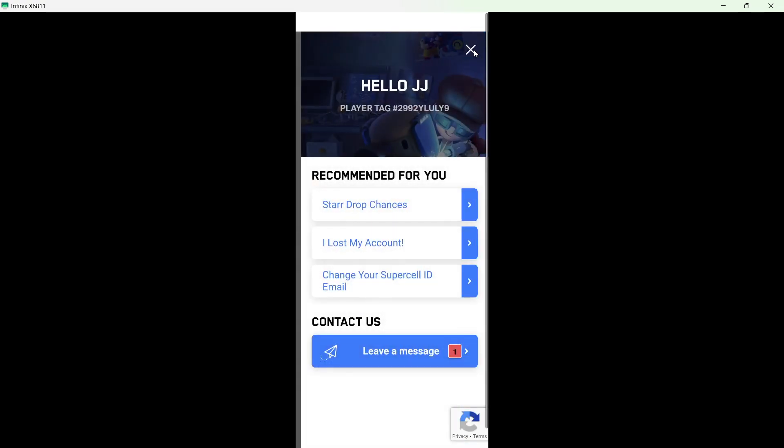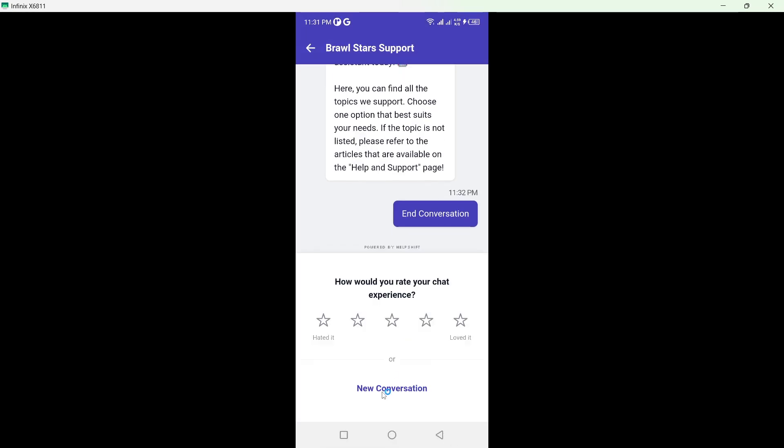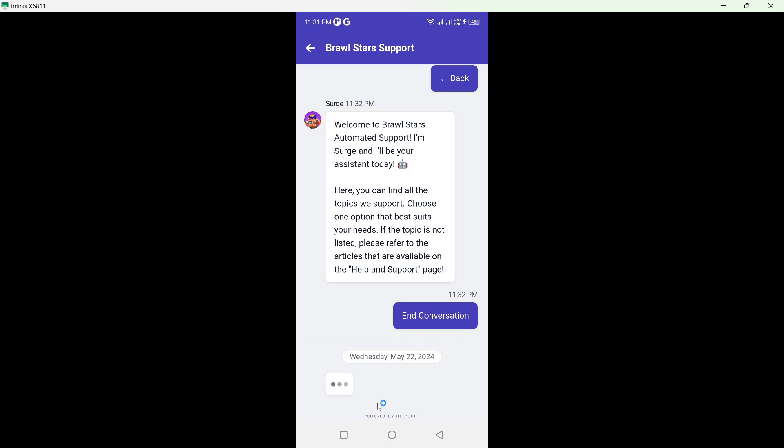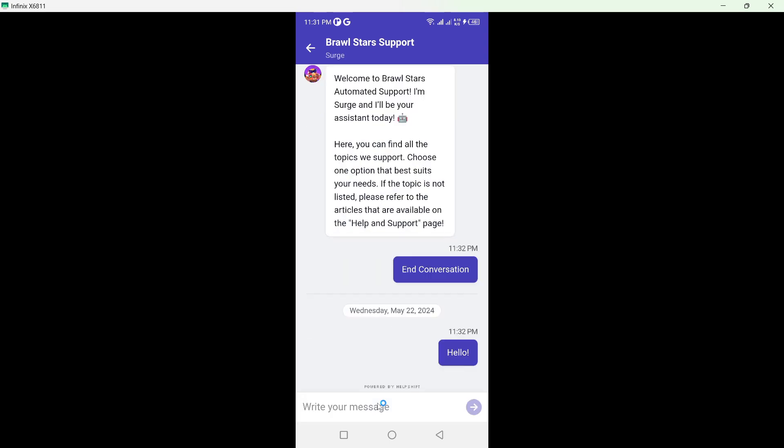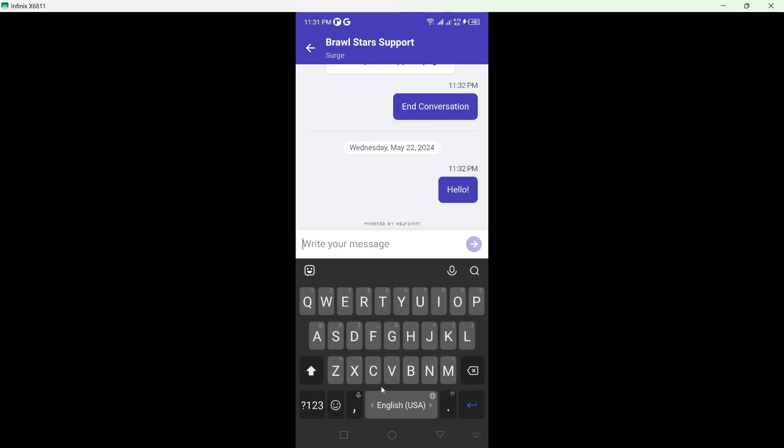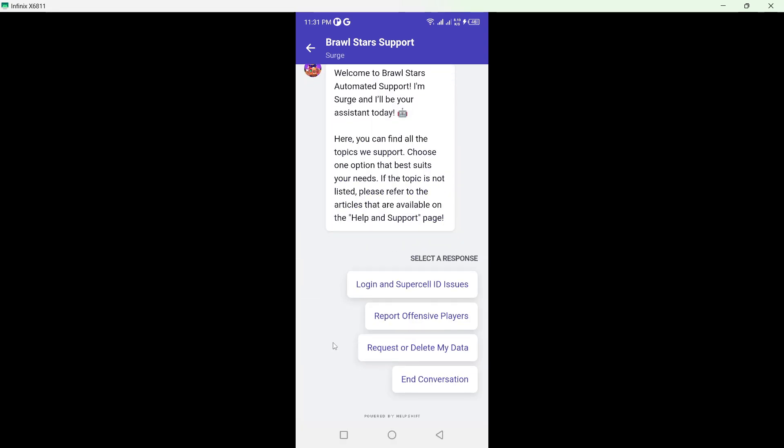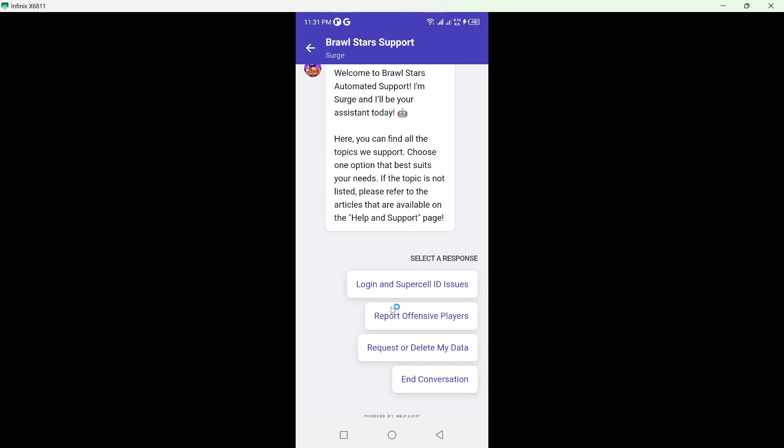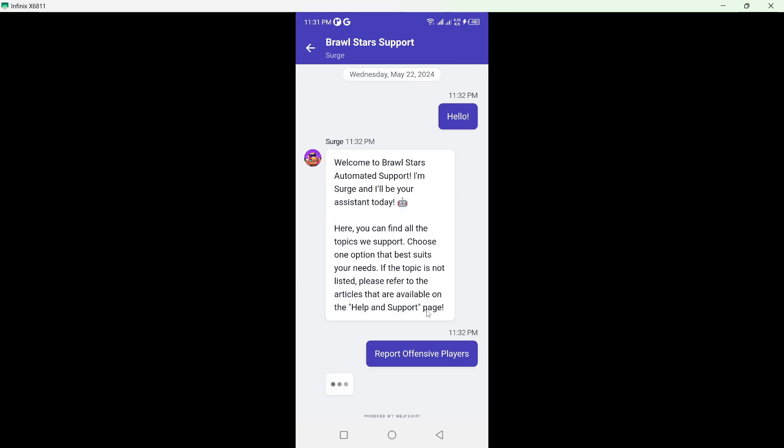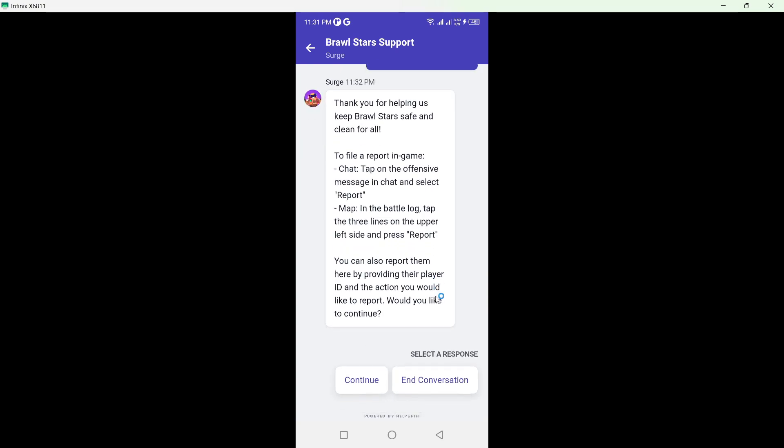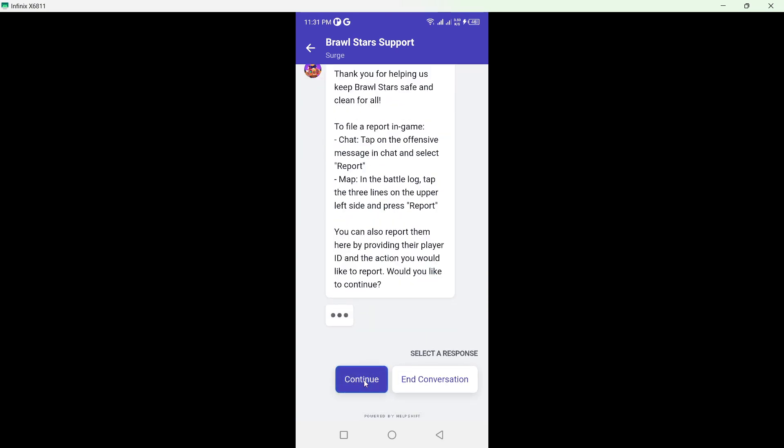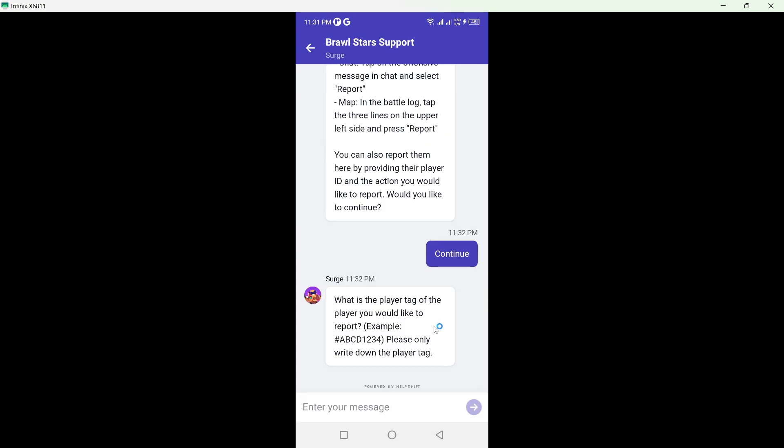So, click here. Leave a message. Click on new conversation. And basically, here you can see that you simply need to click here. Click on continue.